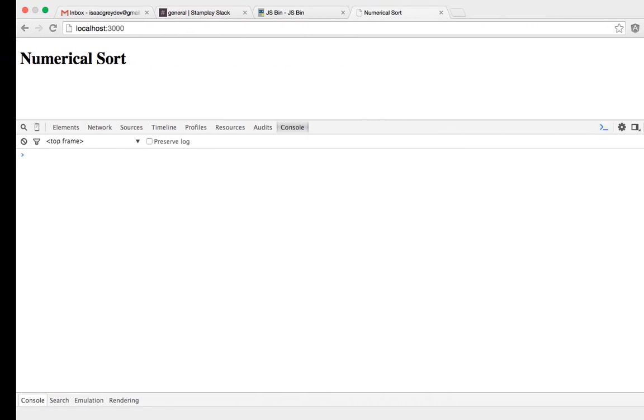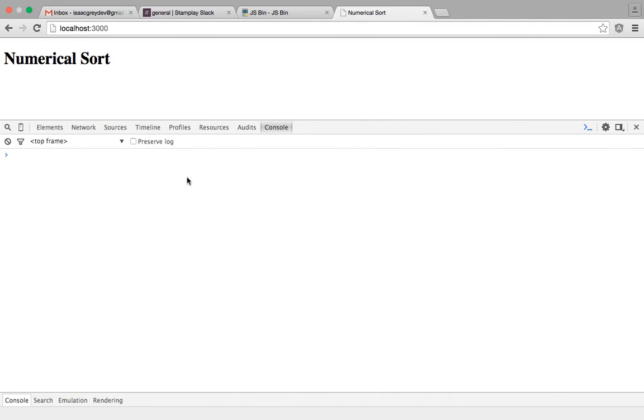So let's save it, head over to our browser, press refresh, and as you can see it's sorted them in numerical order starting with the smallest and incrementing to the greatest.